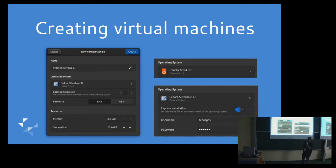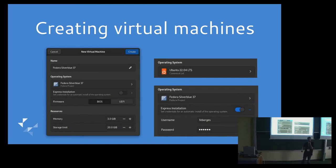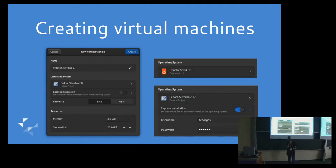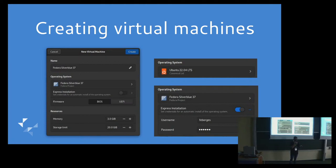This is some screenshots of the new virtual machine assistant that I worked on. This is still using LibHandy, which is the GTK three equivalent of LibAdwaita. But the reason why we haven't ported to GTK four, which is the modern version of GTK, is because Boxes uses this spice widget for rendering the virtual machine display and that one is still in GTK three.